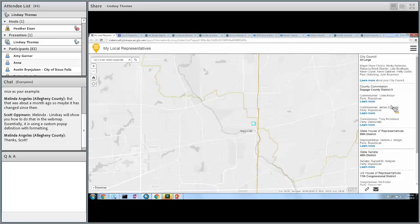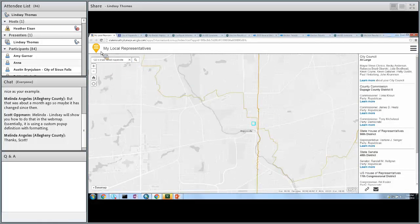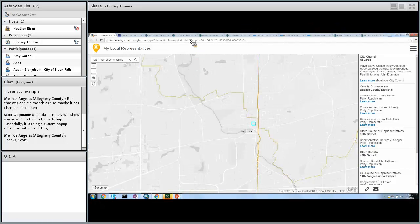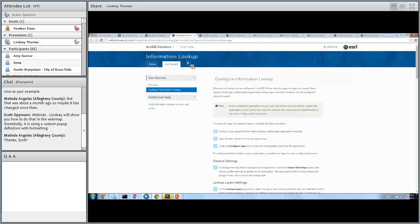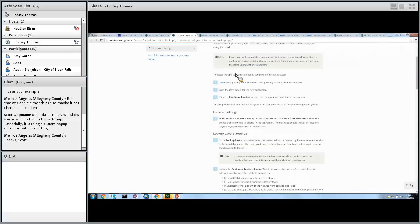You can see the county commission pop-up looks almost exactly the same. If you click on Learn More, it will hyperlink you out to that site. If you want to configure it further, you can add a custom icon, change the title, add a splash screen, and there's a variety of configuration you can do to make it your own. There's great help on the ArcGIS Solutions site explaining how to do that with Information Lookup.